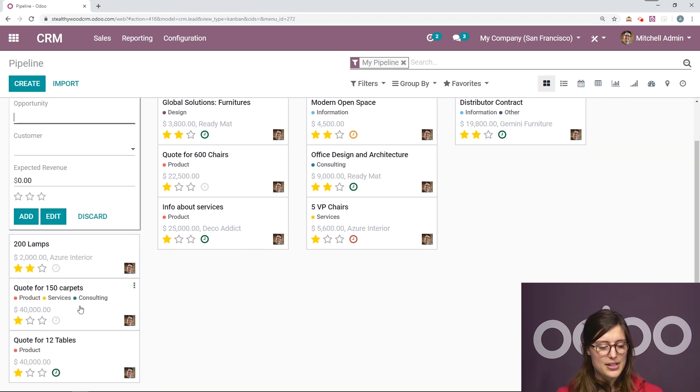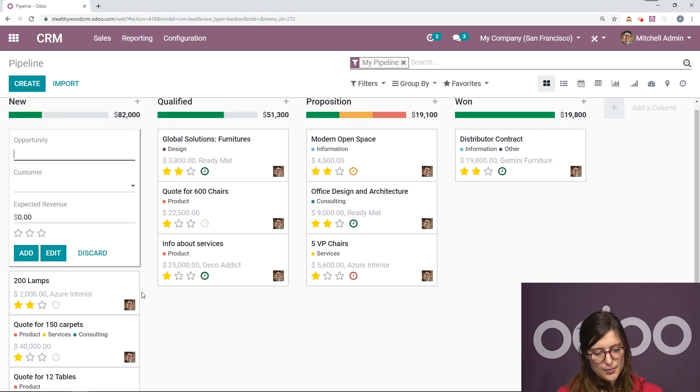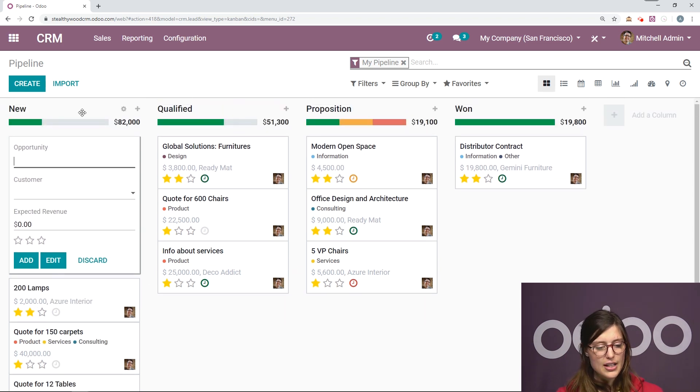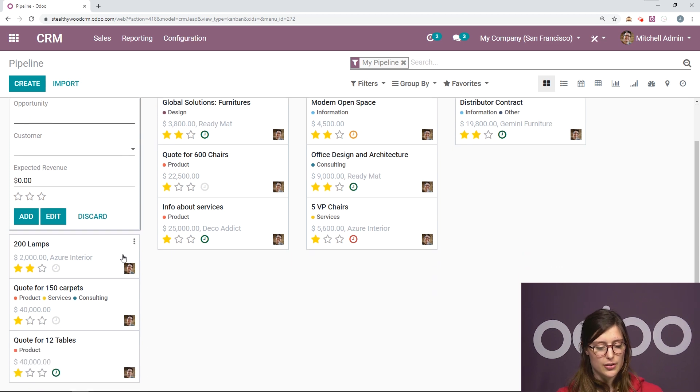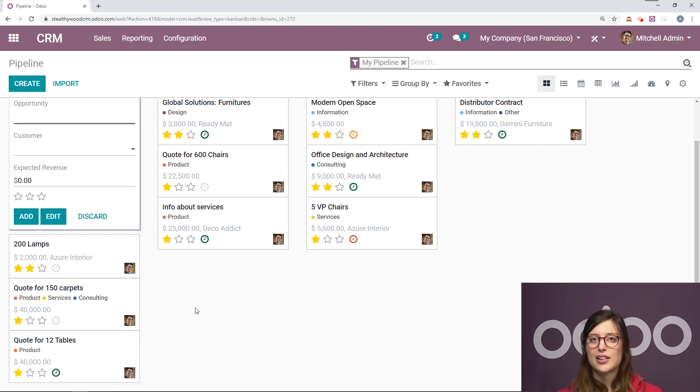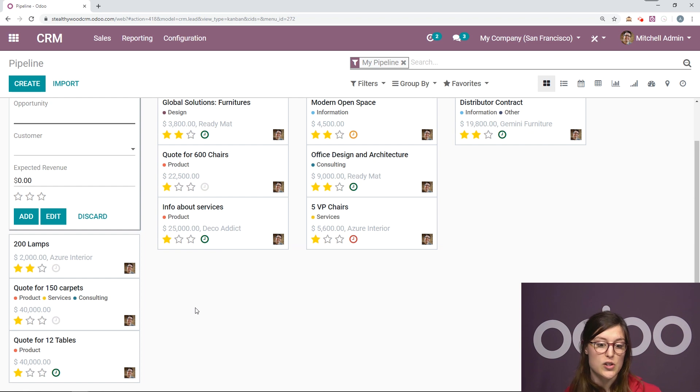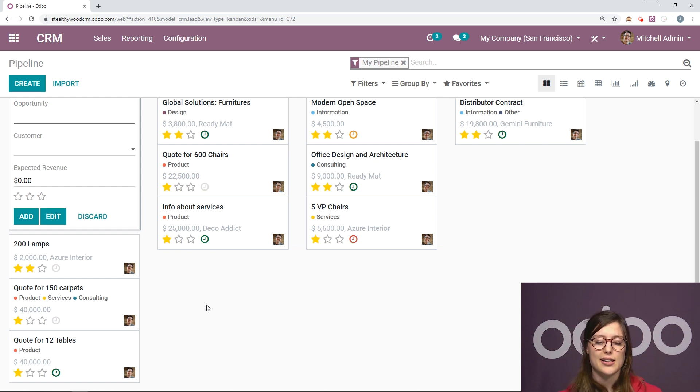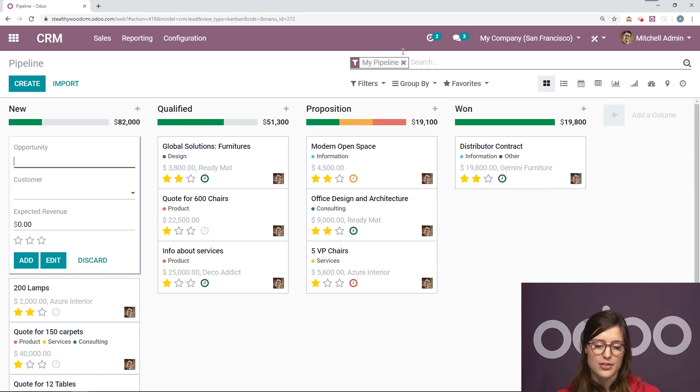Now it's added right here in our column new. And since I created the opportunity, I'm automatically going to be assigned to it, which is why I still see it, even though we have the my pipeline filter added.